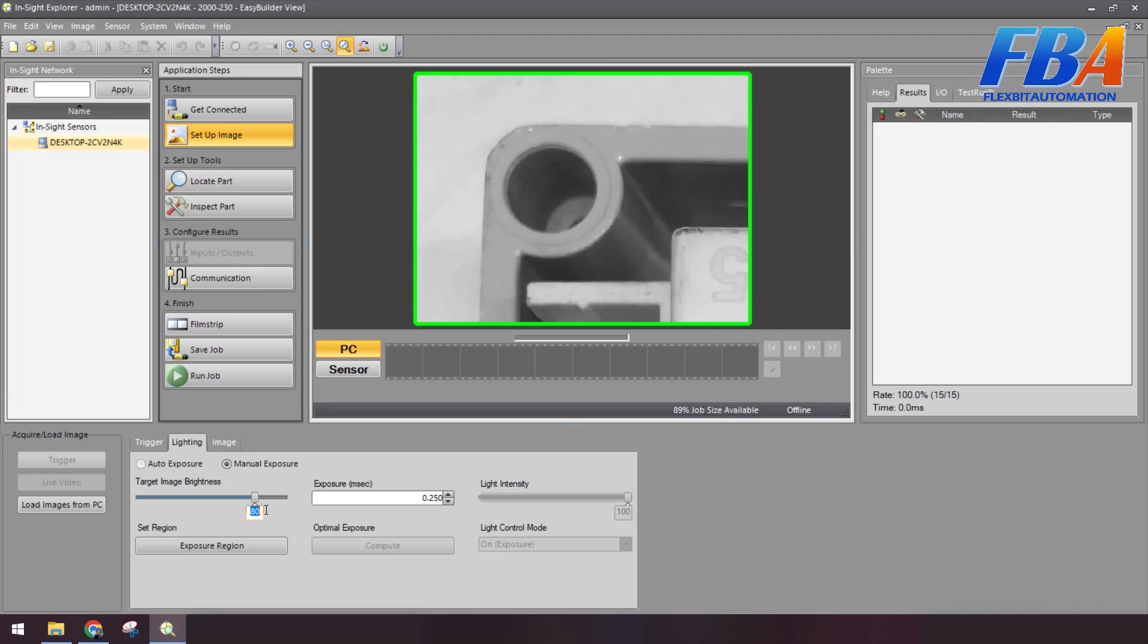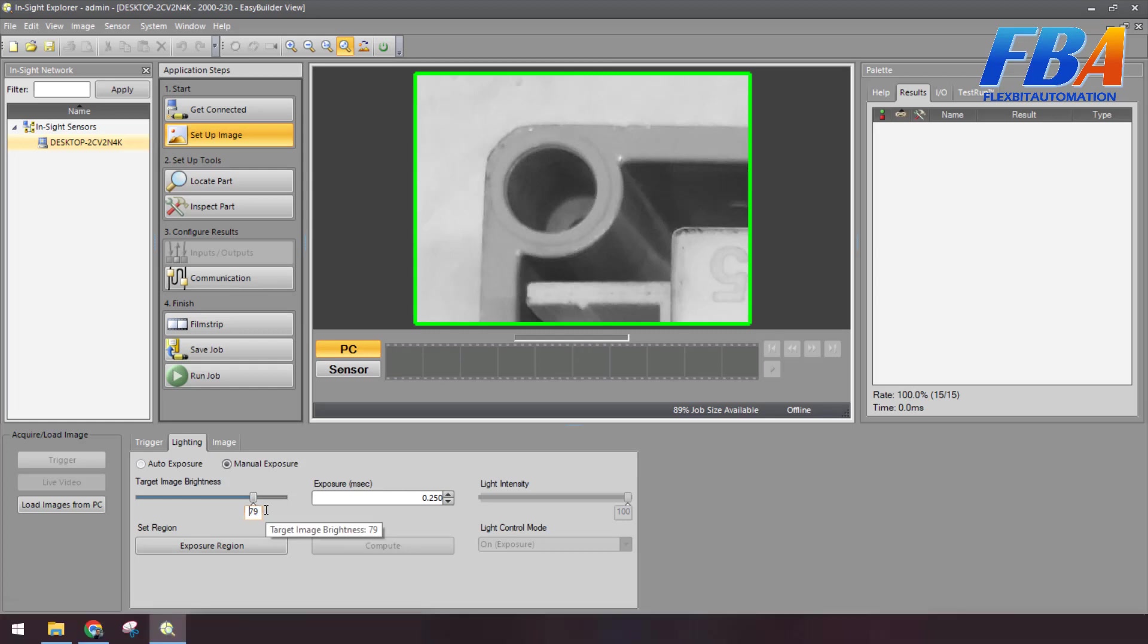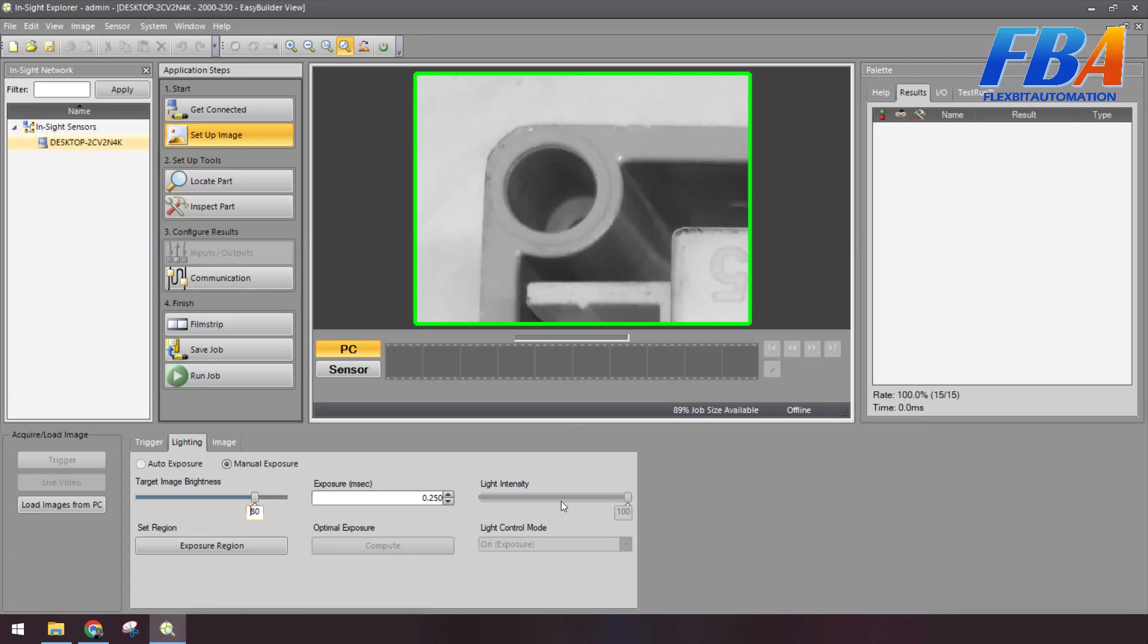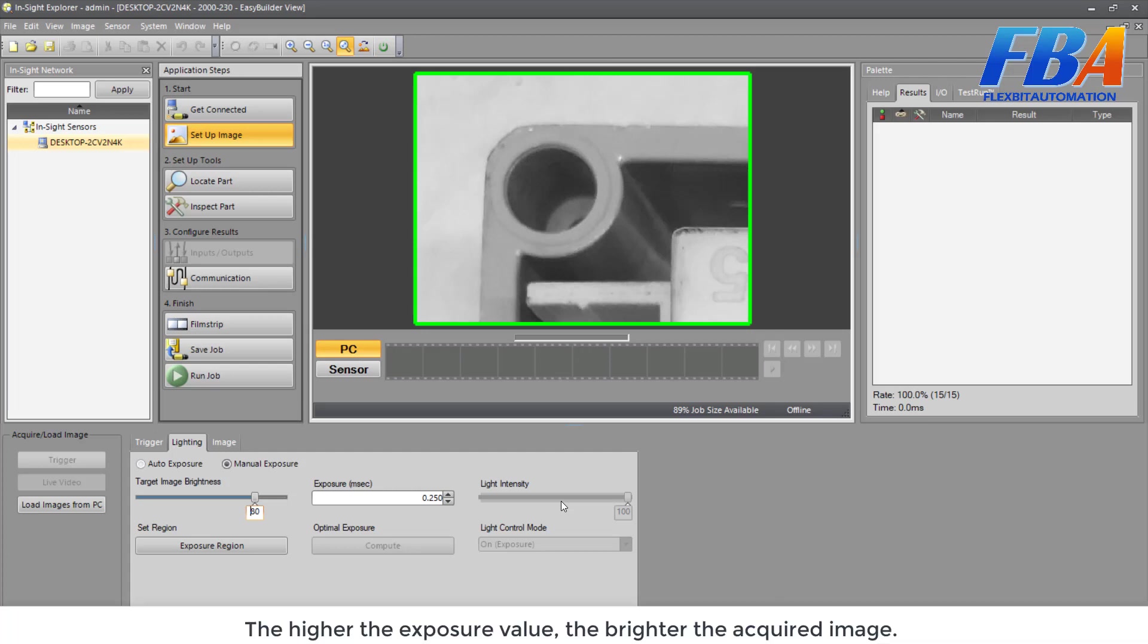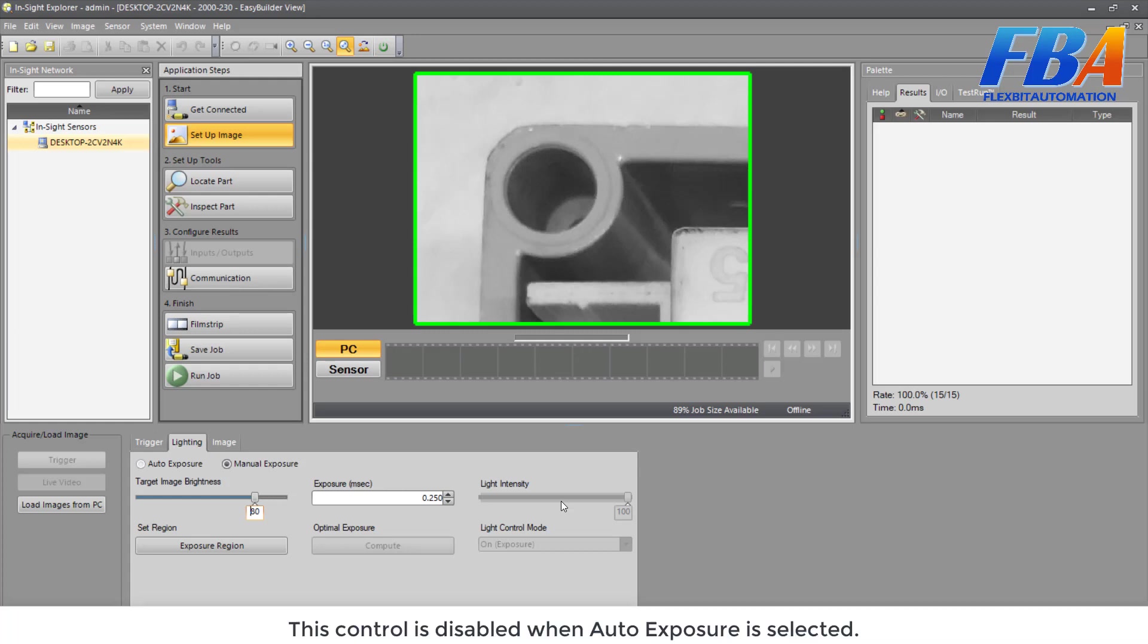The value is a percentage of the pixels in the exposure region that's allowed to be saturated. You can also move the handle by using the arrow key here. And the next setting is Exposure. The exposure control determines the duration of the exposure when an image is acquired, from 0 to 1,000 milliseconds, default is 0.25. The higher the exposure value, the brighter the acquired image. This control is disabled when Auto Exposure is selected.